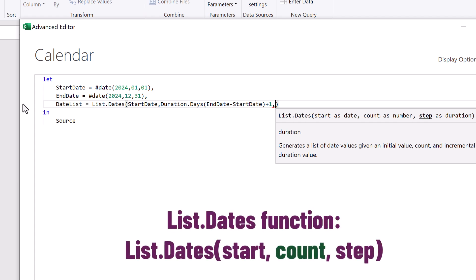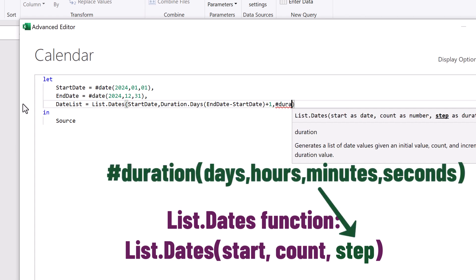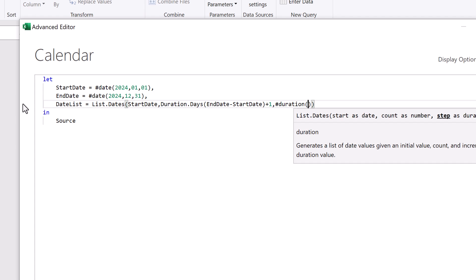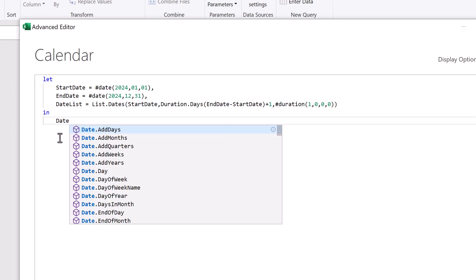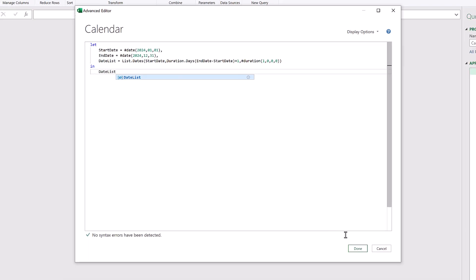The final argument is the step. This is how long each item in the list should last. For this, we're going to use the duration function. This accepts the number of days, the number of hours, the number of minutes and the number of seconds. Therefore, if we want one day, we'll enter 1,0,0,0. Right, we've now written all of our code. We just need to make sure that we return our date list. So we will replace source with date list and then click done.